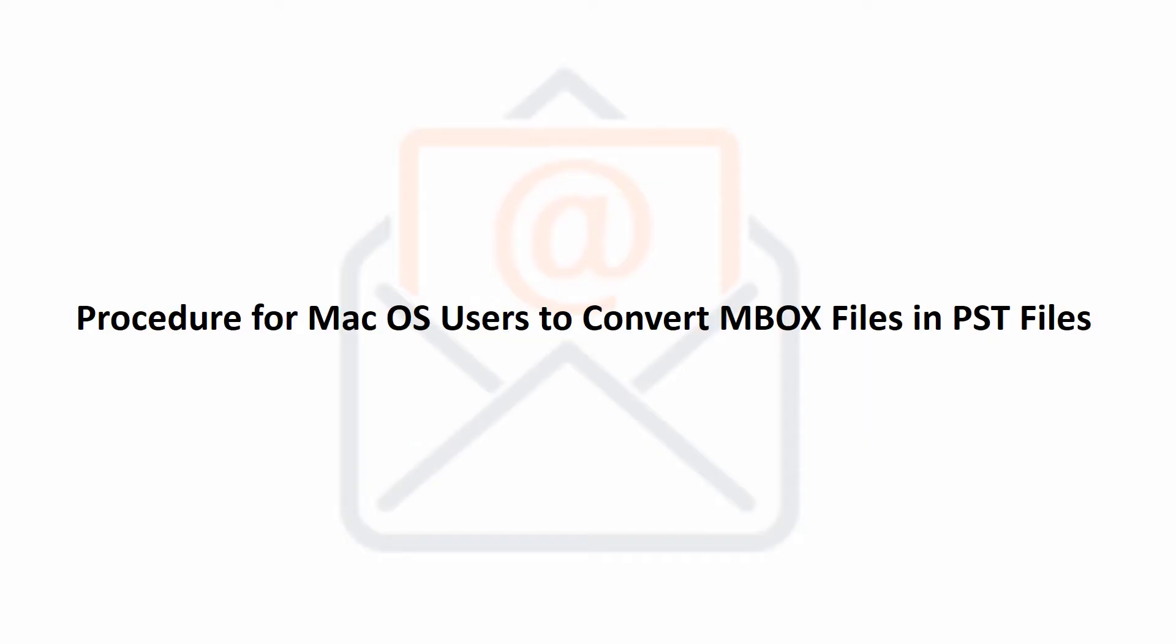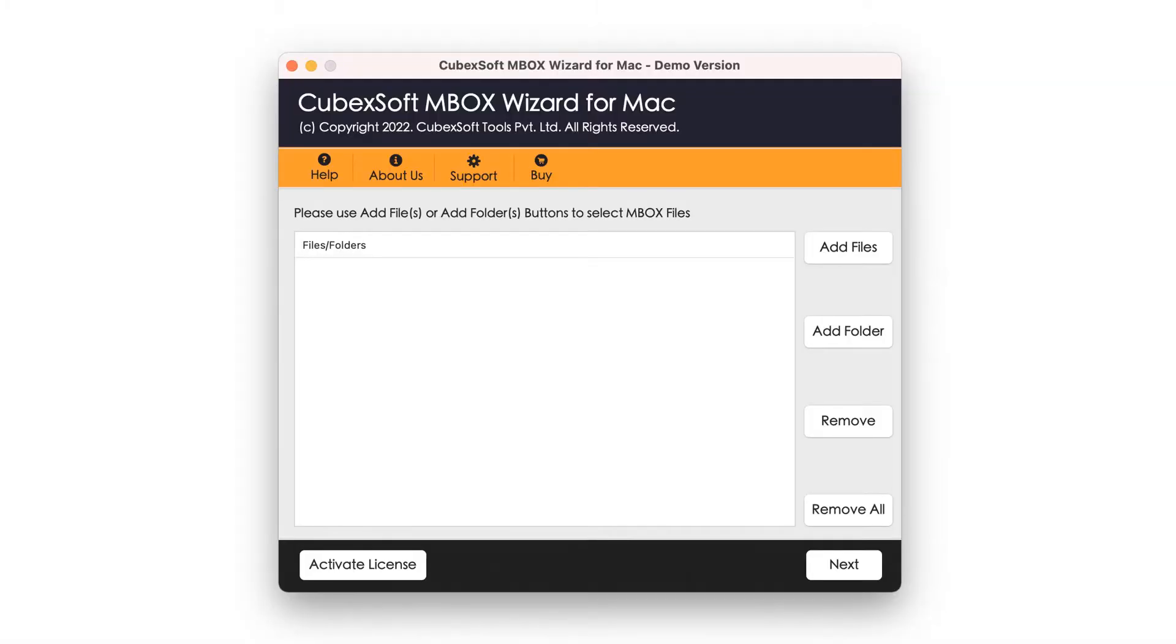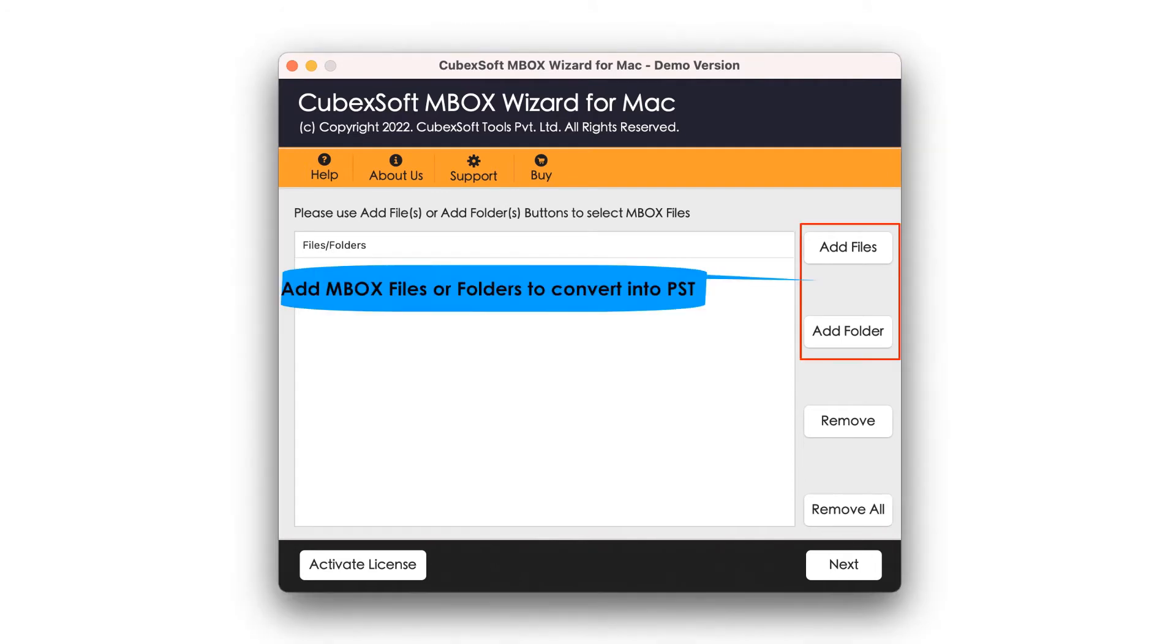CubexSoft Mac MBOX to PST Converter Best Method to Convert MBOX to PST Mac OS. Download and start the tool on your macOS computer. Click the Add Files tab if you want to convert the required file only, or go with the Add Folders option if you want to convert batch MBOX email data.